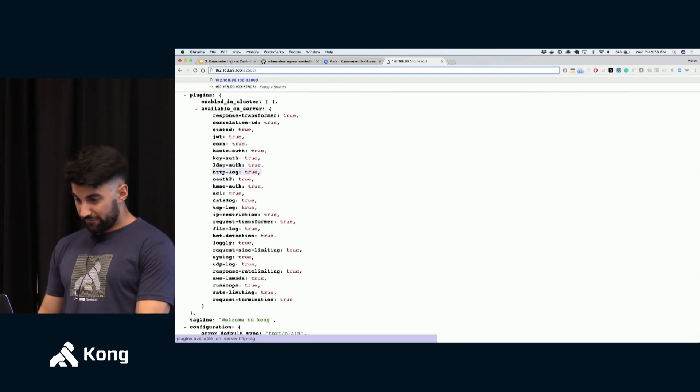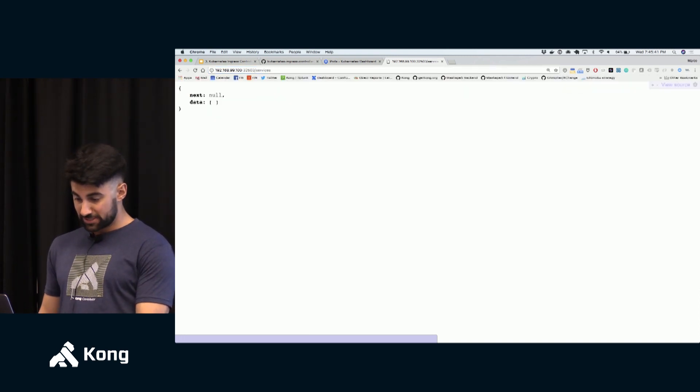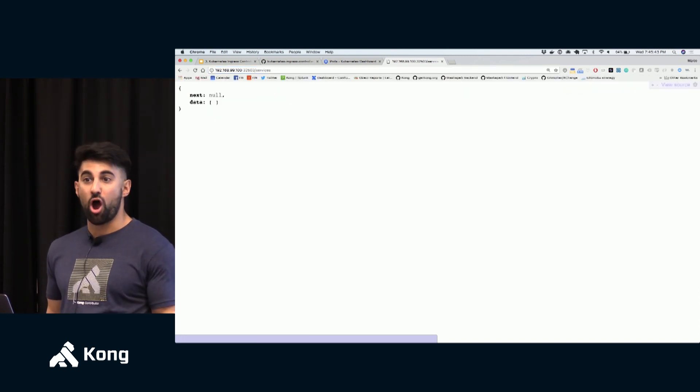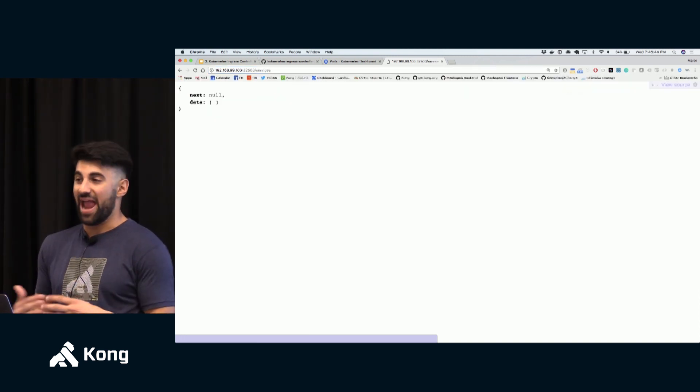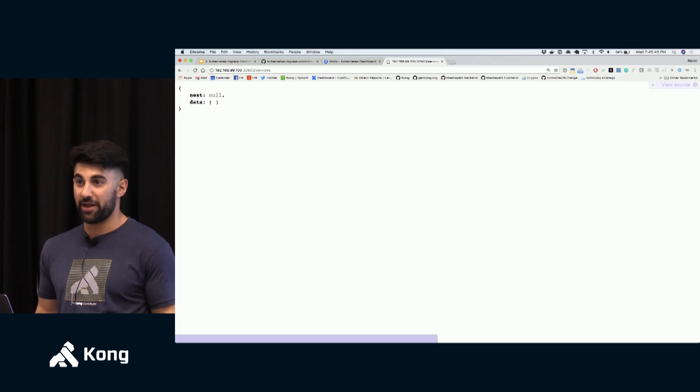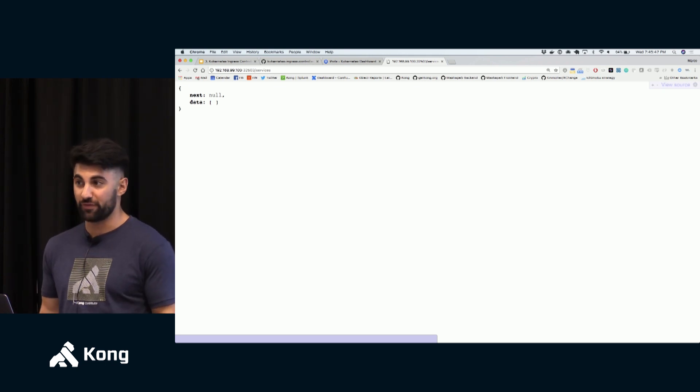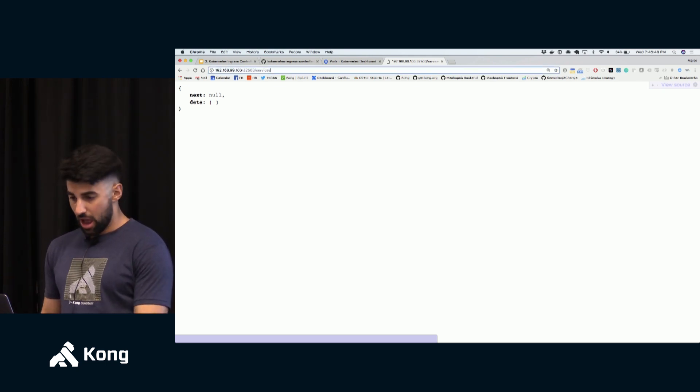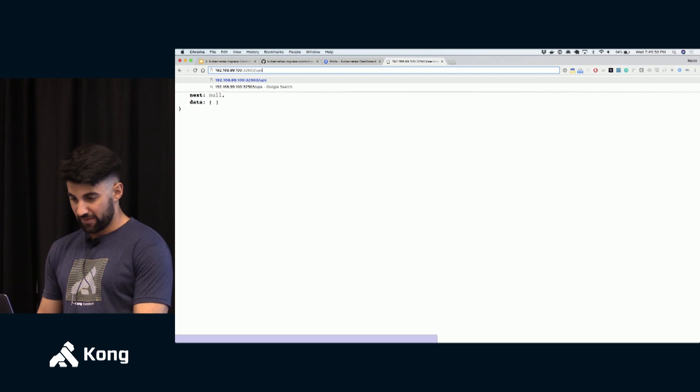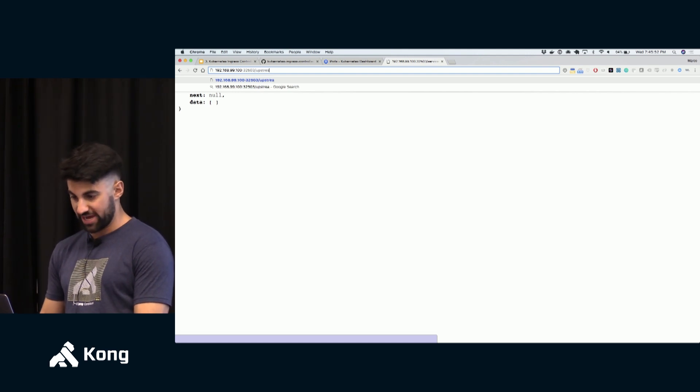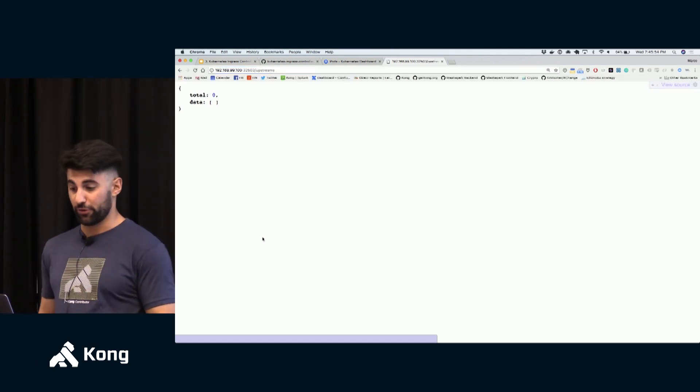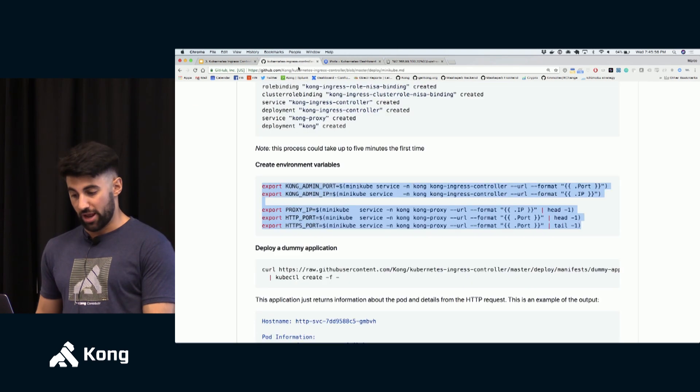So now to make my life a lot easier I'm going to create some environment variables that allow me to retrieve the IP address and port of my Kong instance running on Kubernetes right now. So I'm just going to export a bunch of properties here which would allow me to parse all this information. As a matter of fact I can now echo the Kong admin IP and the Kong admin port.